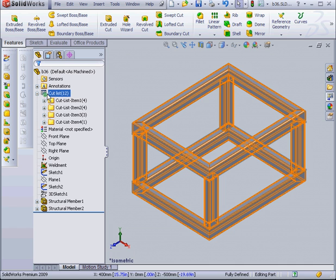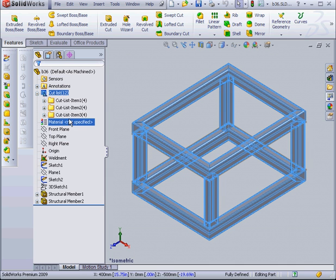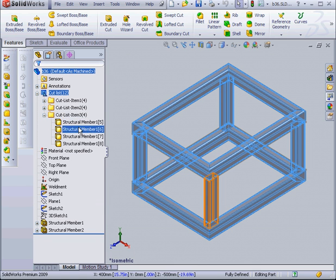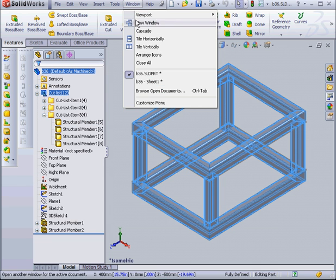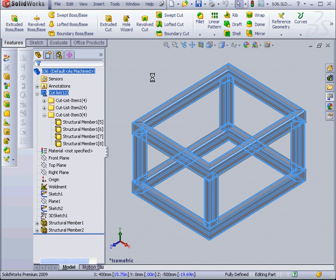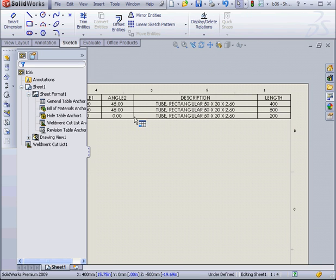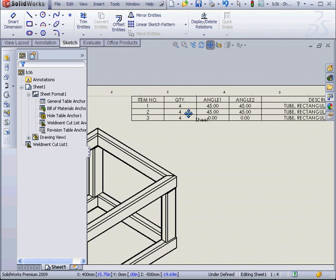Now we'll zoom to fit. This symbol here indicates that the cut list needs to be updated. Let's right click and choose update. Now the cut list item 3 contains all 4 identical structural members. Let's go back to our drawing document. We've got 3 items in our table now instead of 4.